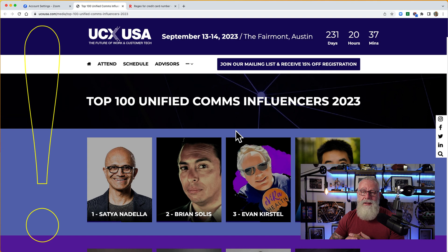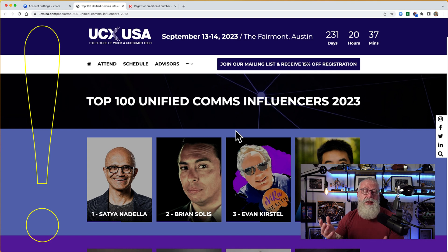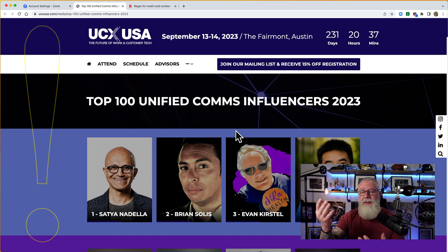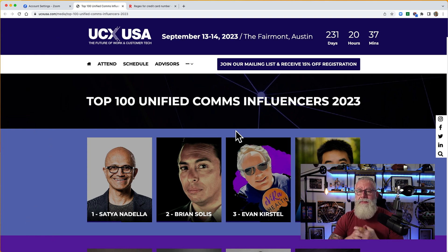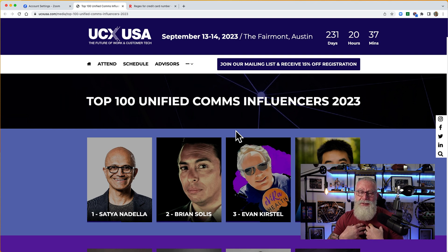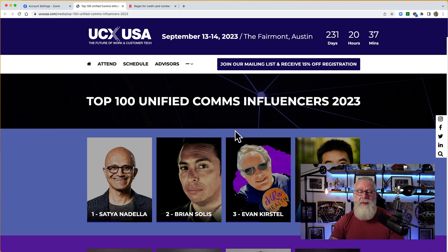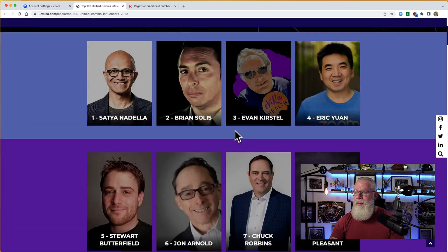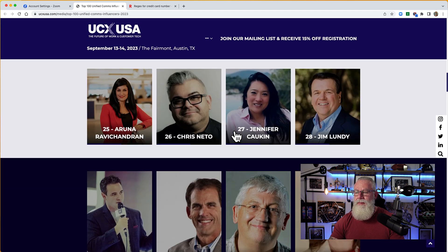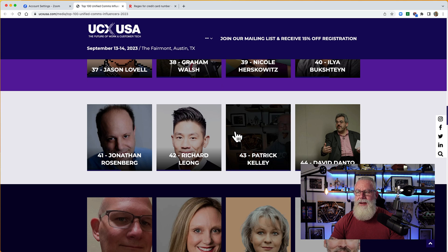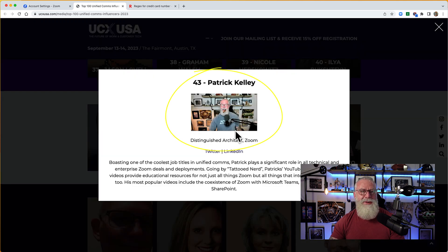First, I wanted to take a quick second and thank UCX USA for coming out with the top 100 unified communication influencers of 2023. For some reason they picked me to be included in this list, which is truly humbling and something I'm super proud of. If you go all the way down to number 43, you might notice the tattooed nerd. Thanks again, I appreciate it.